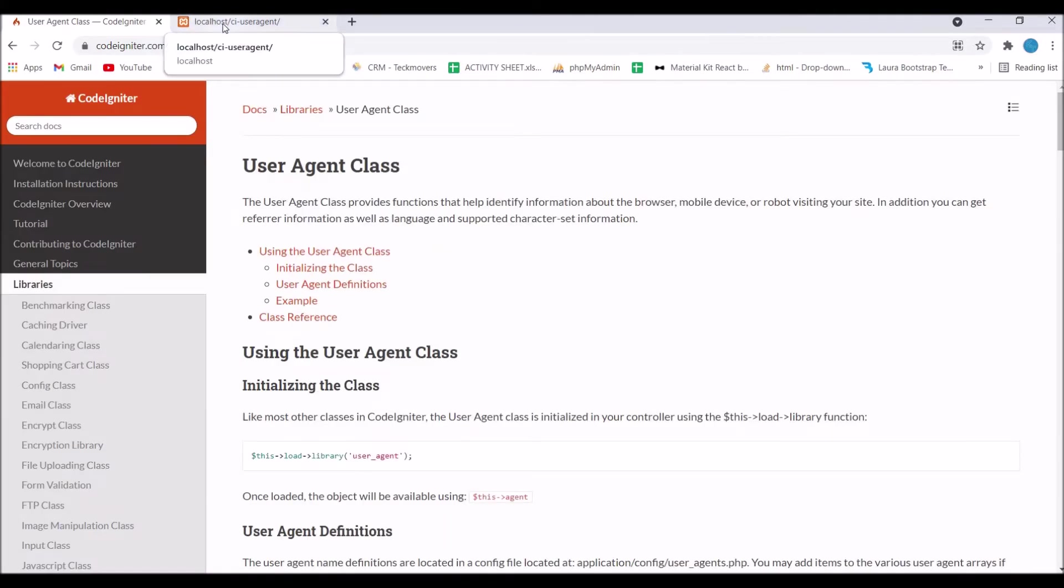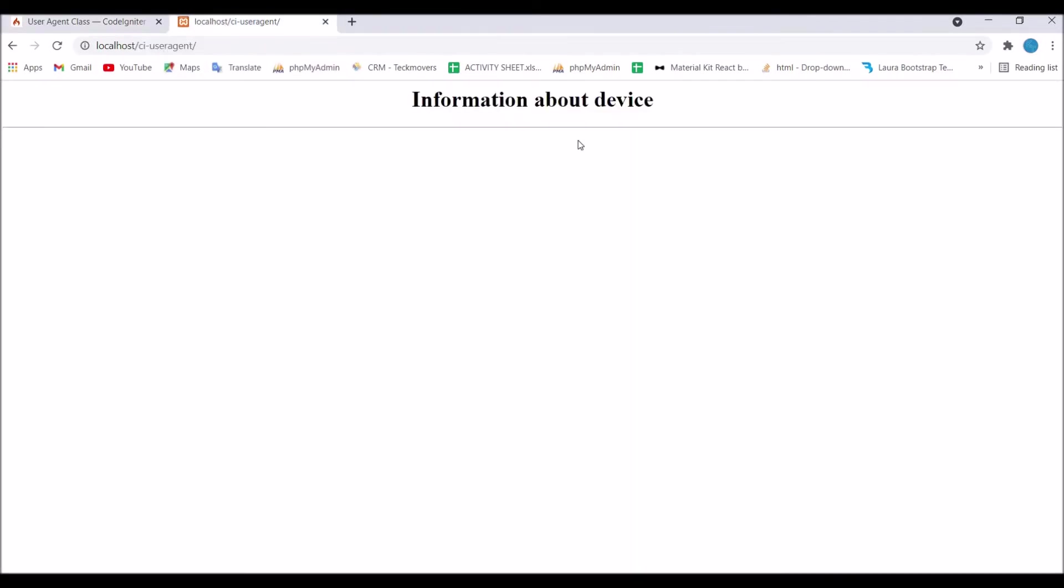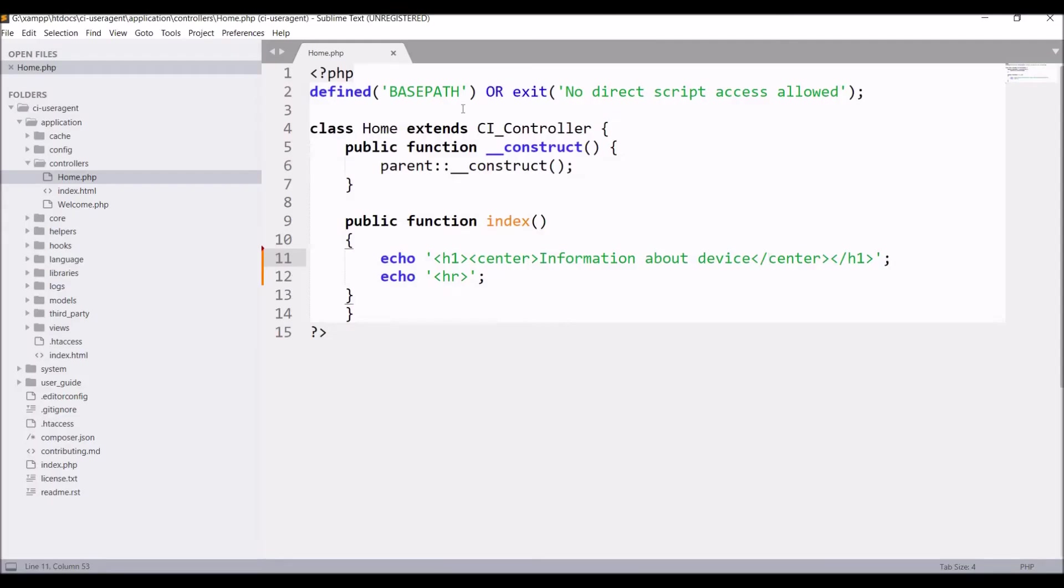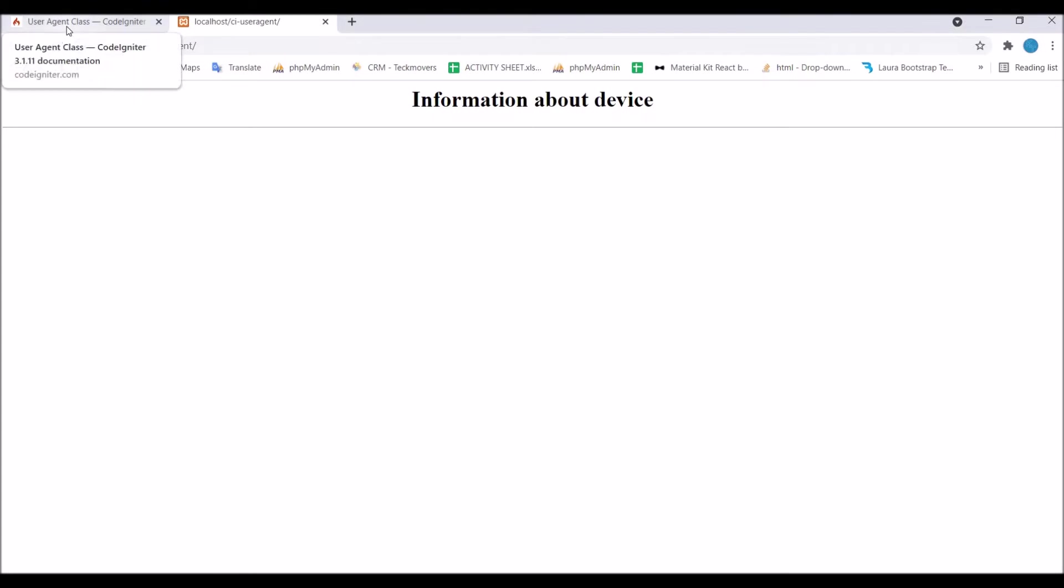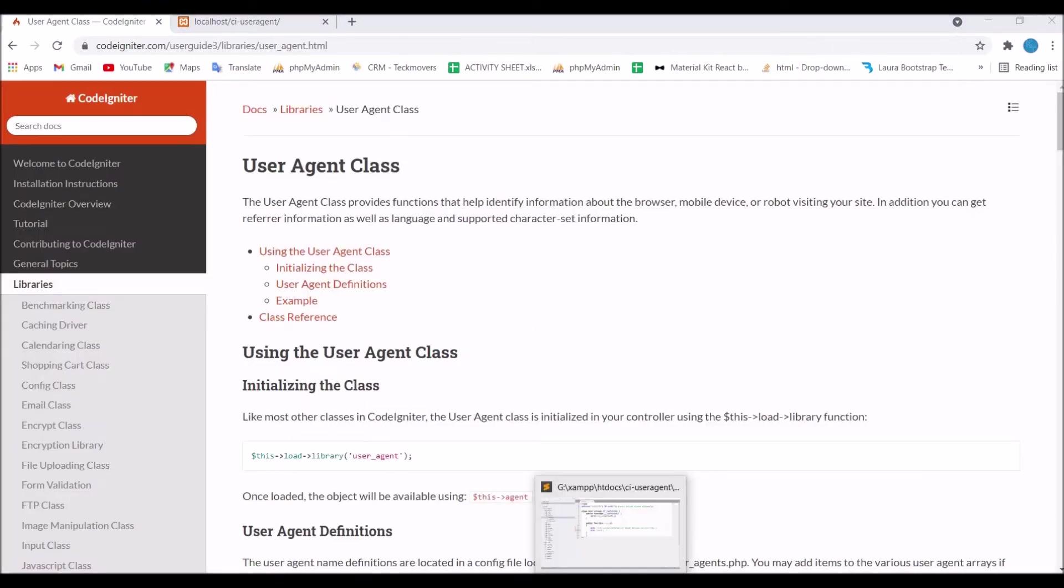Now I have created this view. I have just given one heading information about devices. This library is by default present. So now let's go and include this.